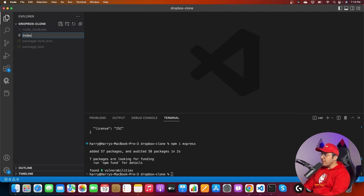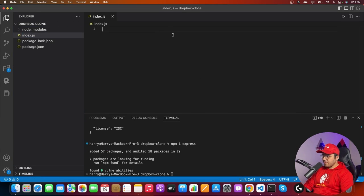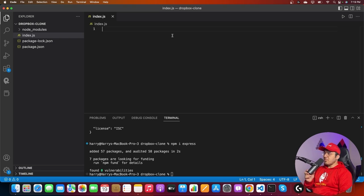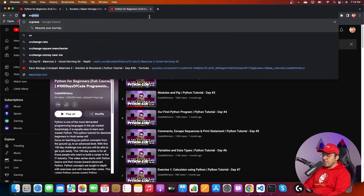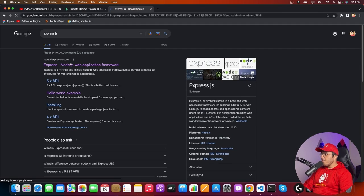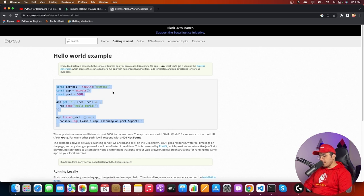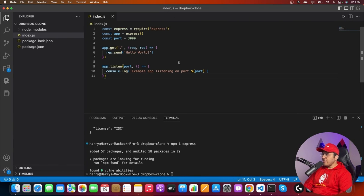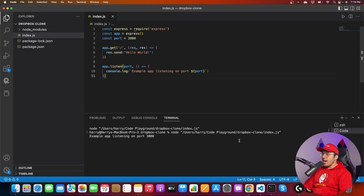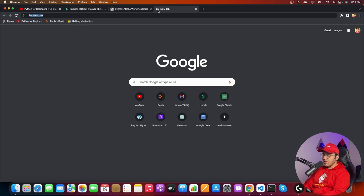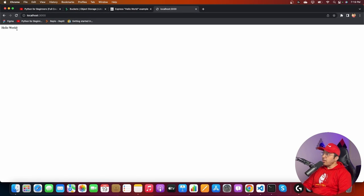Now I'll create an index.js file, which is going to be our Express server. Let me go to the Express.js documentation, copy the Hello World example, and run it. I can go to localhost:3000 and I see 'Hello World' — which means my Express server is working.